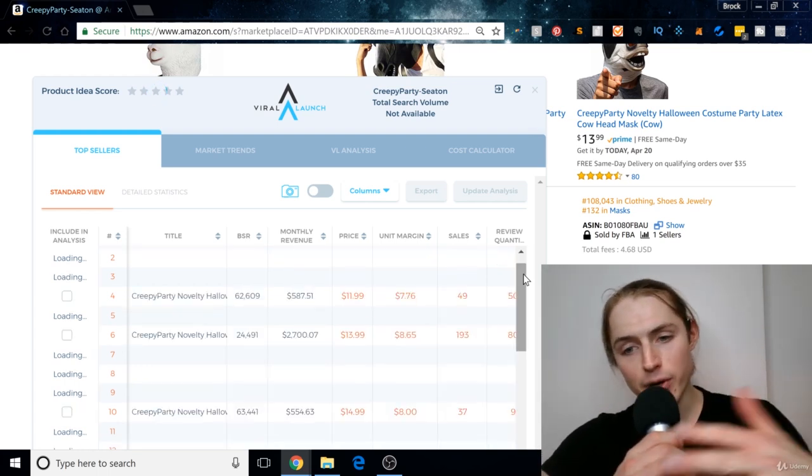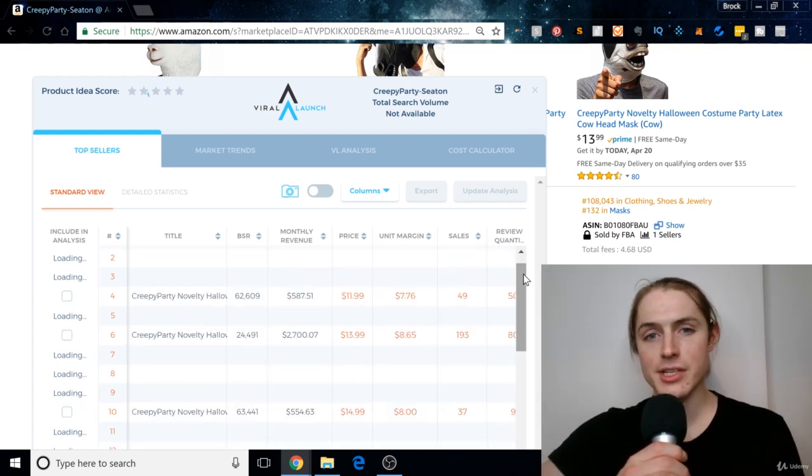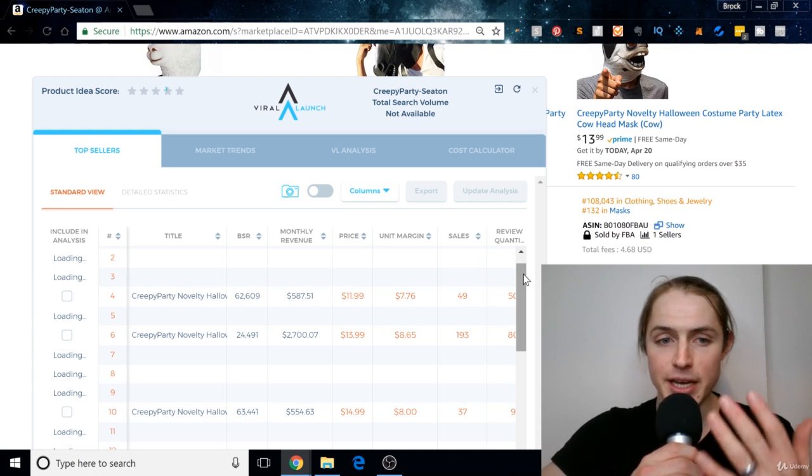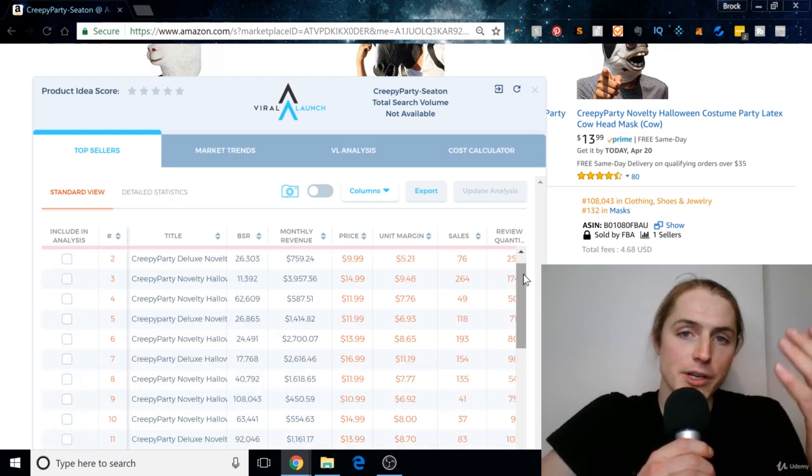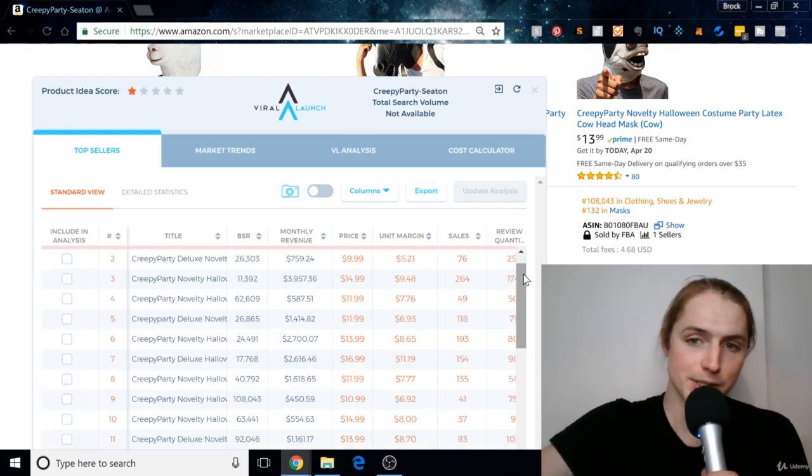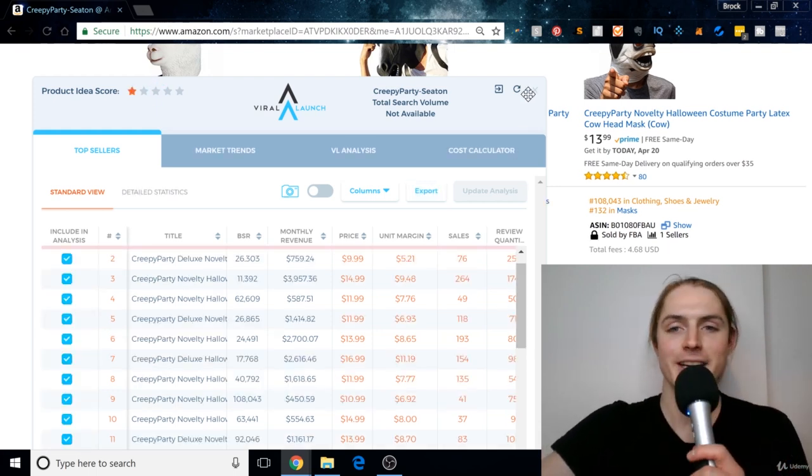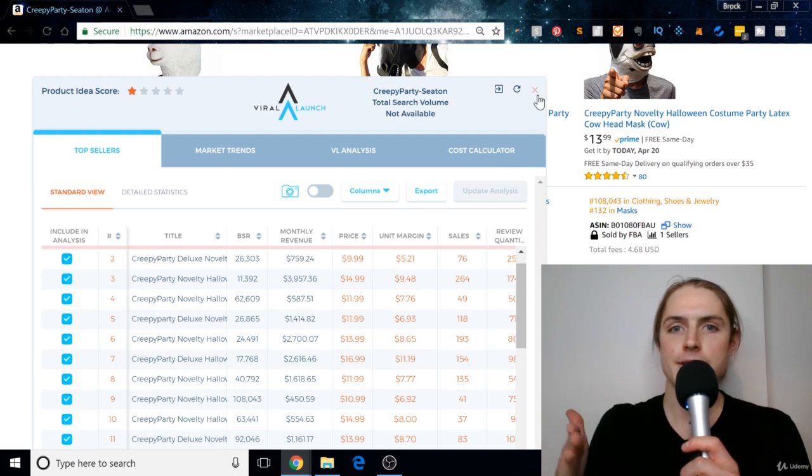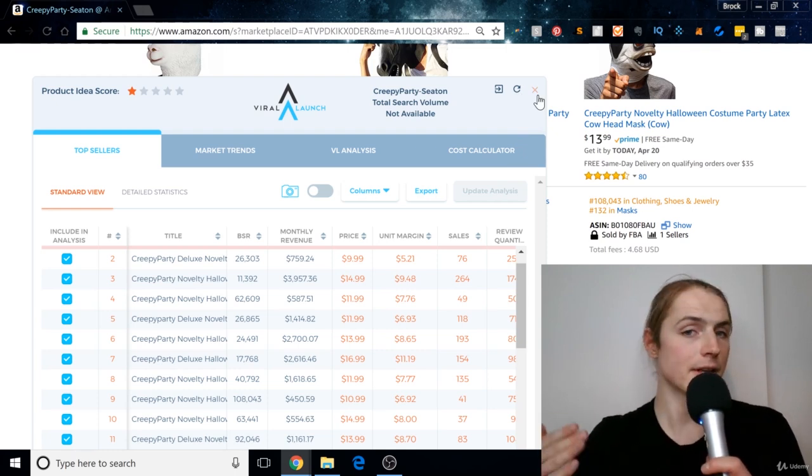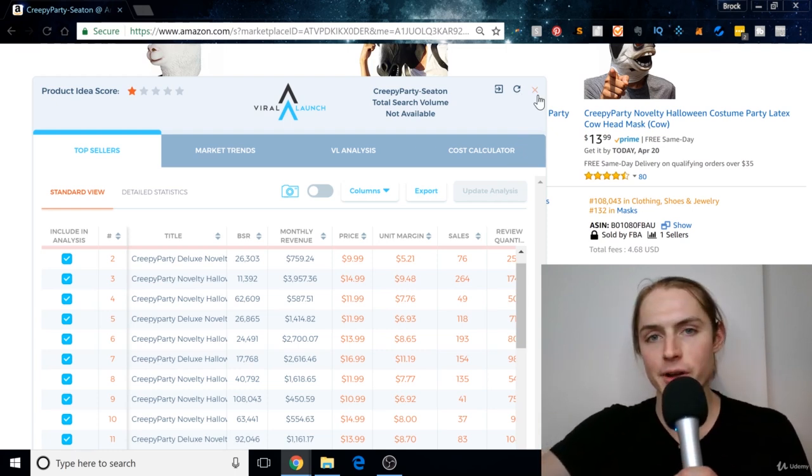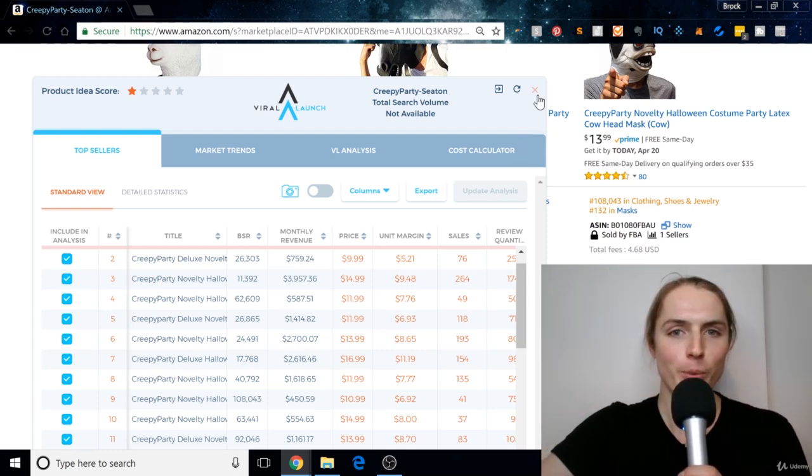just find other private label sellers, see what they are doing, and what works. That's one that every successful Amazon seller uses, and I use it all the time. So hope it does something great for you guys.